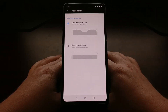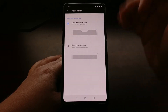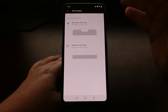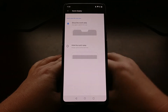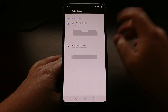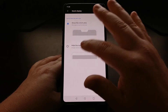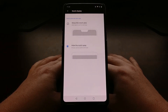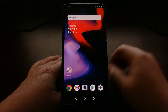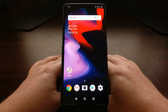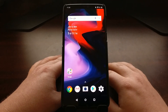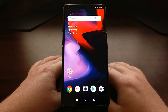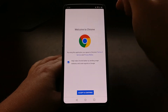The default setting is to show the notch area — this allows apps to use the screen area on the left and right of the notch, and you can still see the status bar icons there. Or you can choose to hide the notch area completely, which gives you a black bar going all the way across the top of the screen with no notch visible.